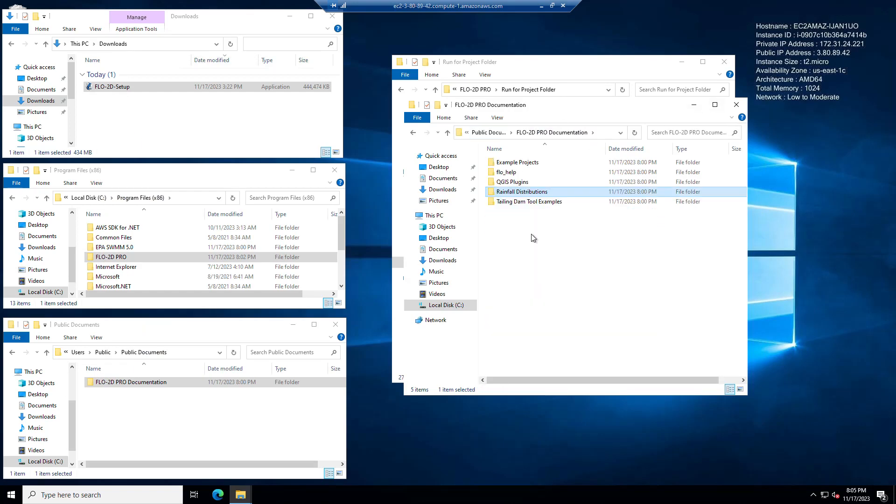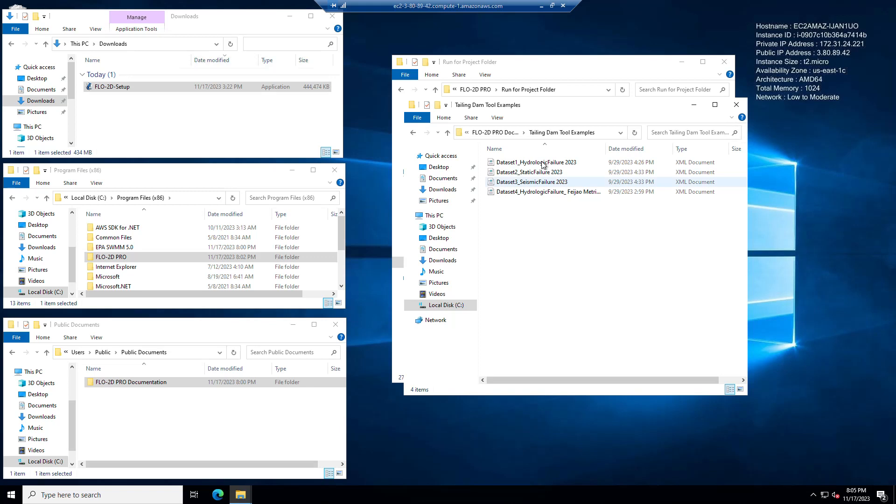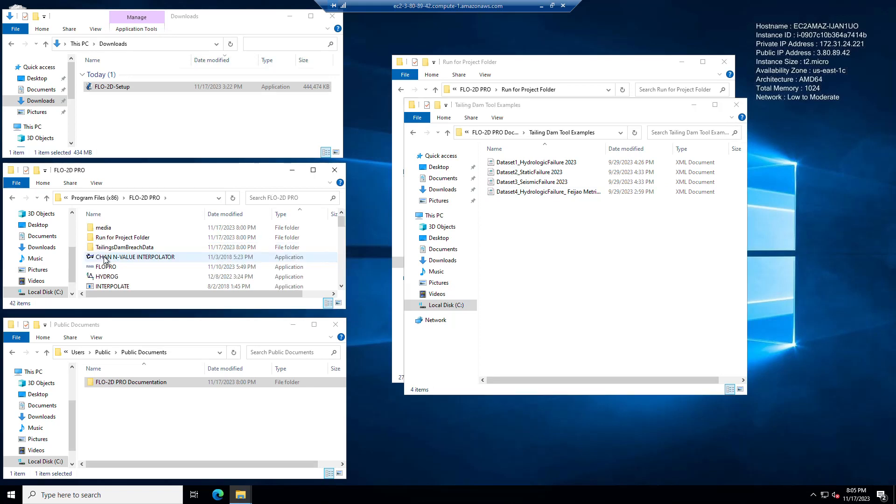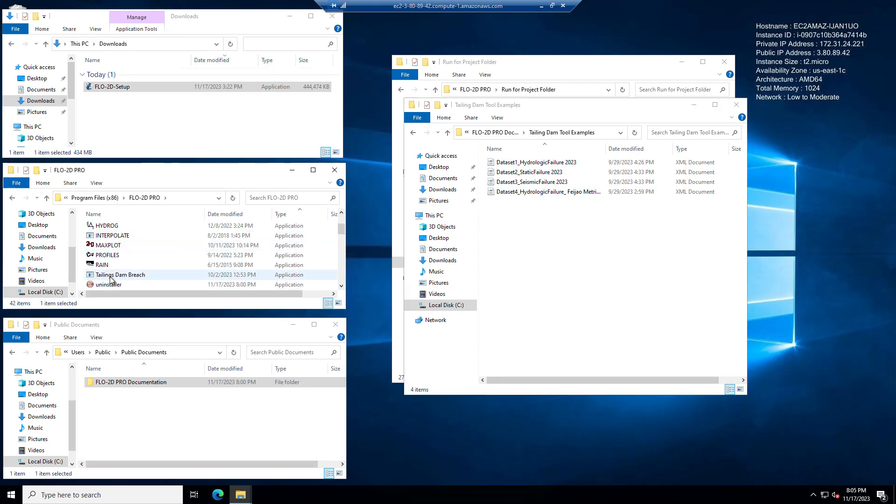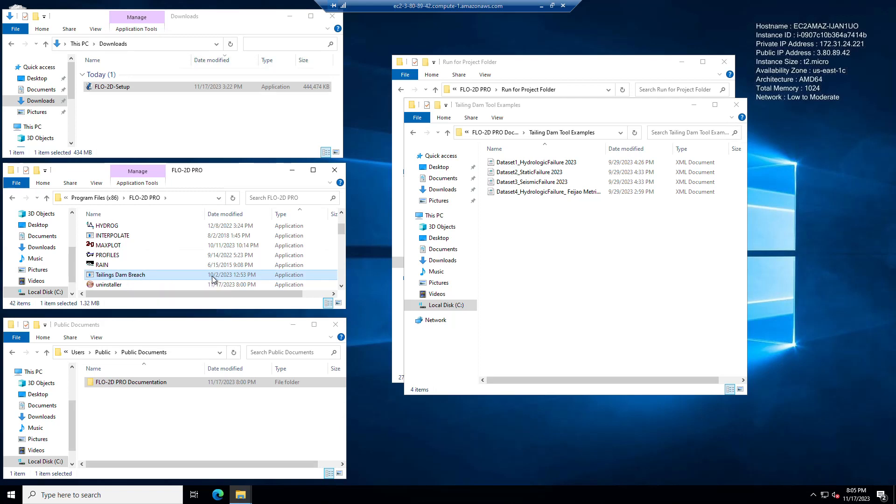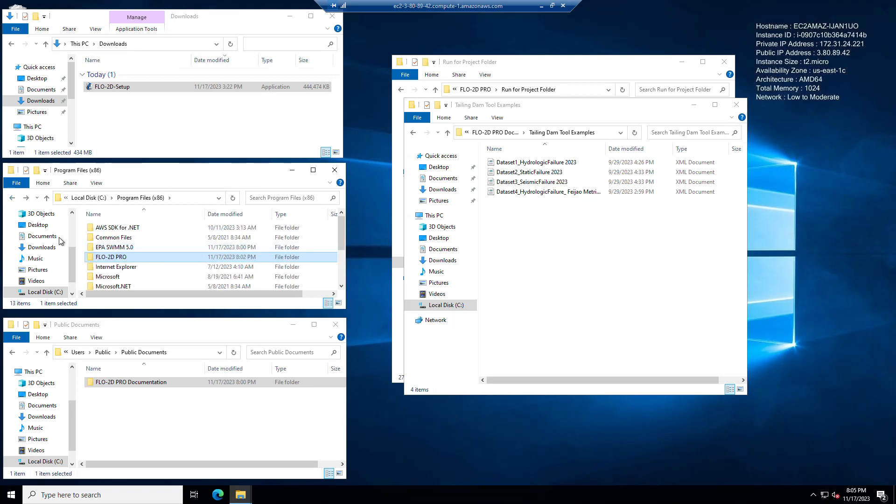Also in here we have the tailings dam tool examples. So if you want to use the tailings dam tool, you have some nice examples here. And also if you want to use the tailings dam tool, this tailings dam tool is the most up-to-date tailings dam tool. As you can see, it has a date, a file date of 10-2-2023. So that's October 2nd, 2023.